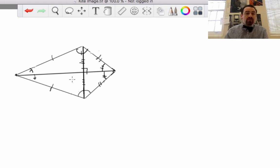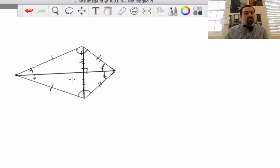So that's all we're going to talk about right now. We're going to put these to work next time in class. Next up, we're going to talk about some trapezoids.